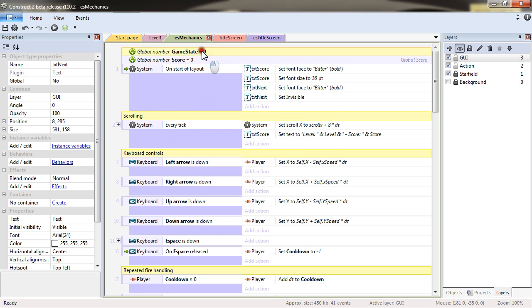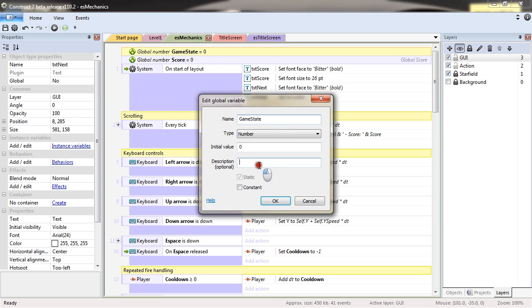So the score is the global score. And the game state. The game state will be this way: state of the game.